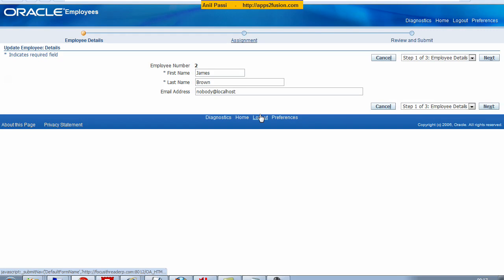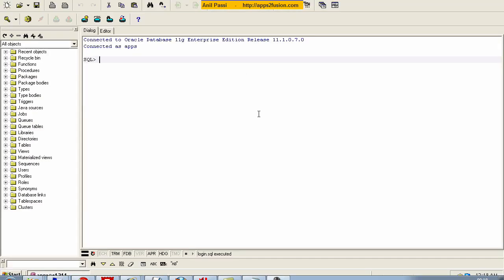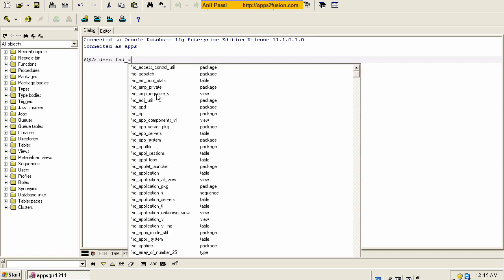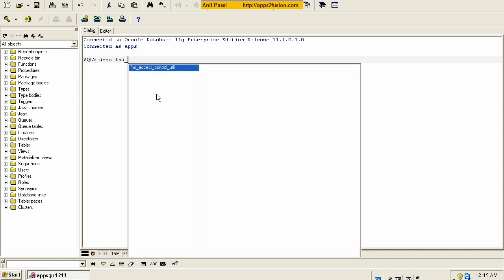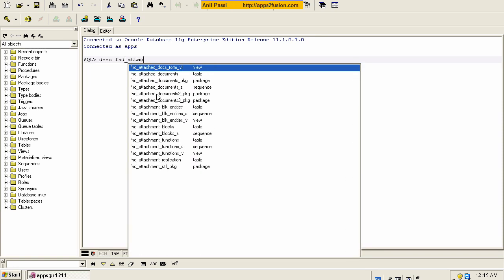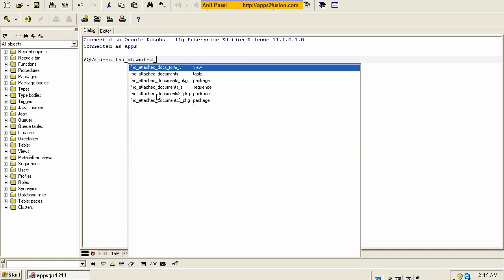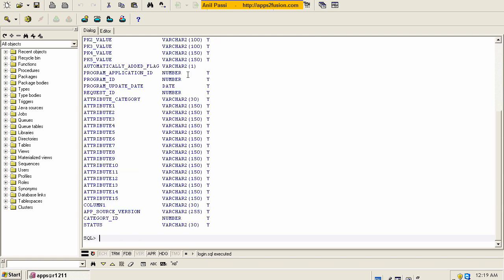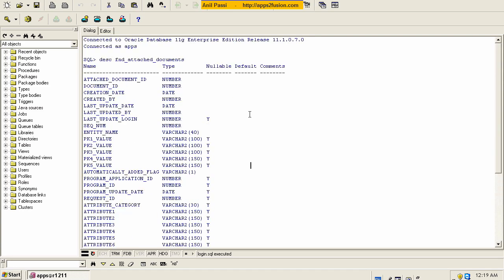Now before we get into the attachments, let's have a look at where exactly these attachments are going to be stored. One of the main tables where attachments are stored is called FND_Attached_Documents. This is one of the main tables where the attachments get stored in the eBusiness Suite. We're going to have a quick look at where these attachments go in.